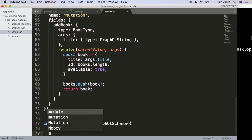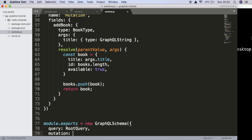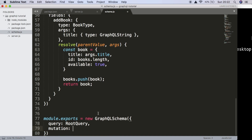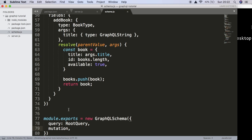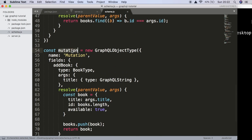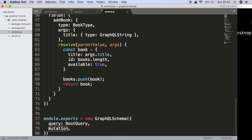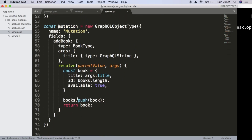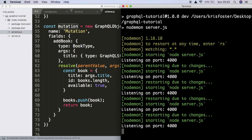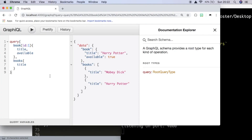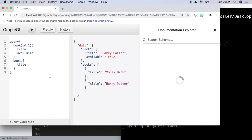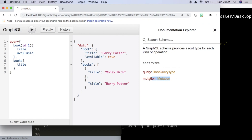At the bottom where we exported the query, we also want to export the mutation. We could do this explicitly or use the new ES6 syntax and leave it as-is because our variable is named the same as the field. We can save that and going back into the browser, if we refresh, we should now see this new root type called mutation and we can use it.